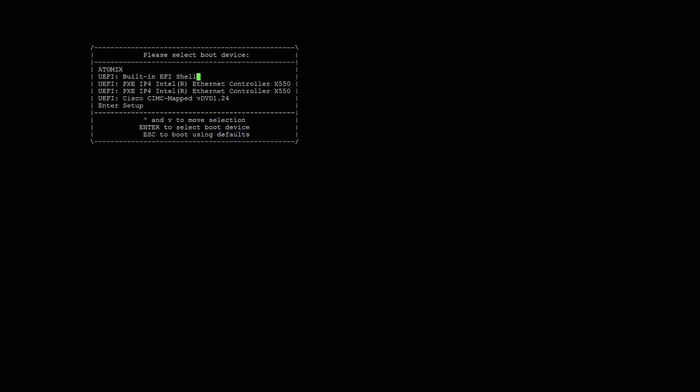Watch the boot process until you see this message and press F6. On the terminal window with the SSH session, wait for the boot device selection and select the Cisco CIMC mapped vDVD.